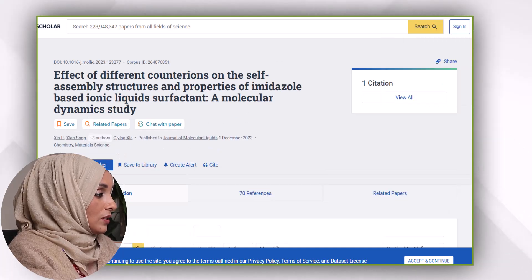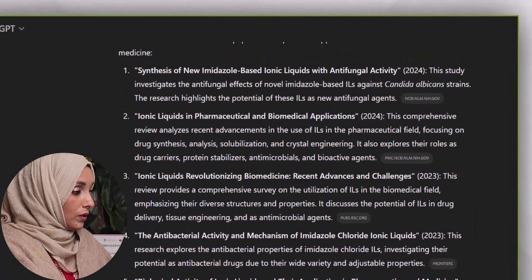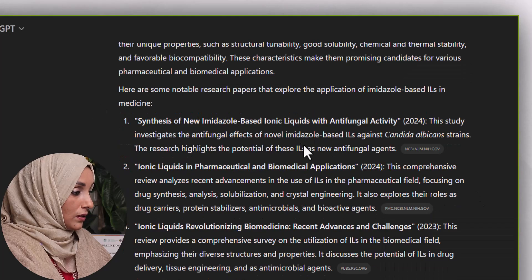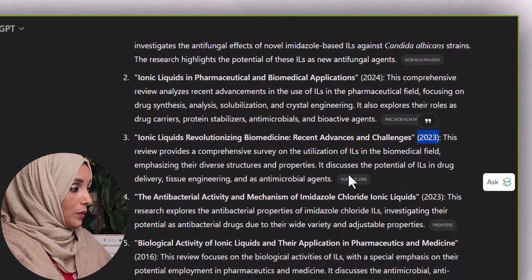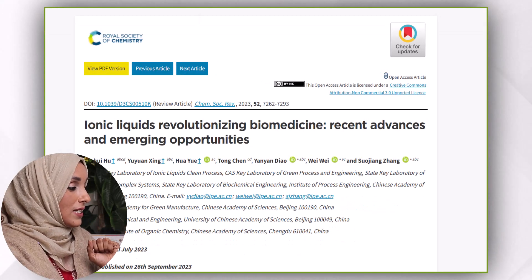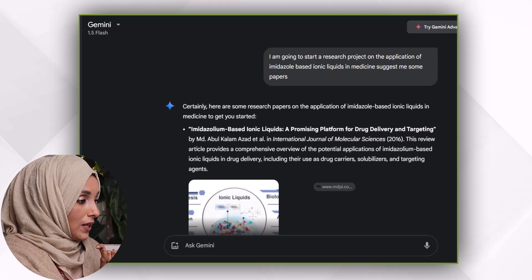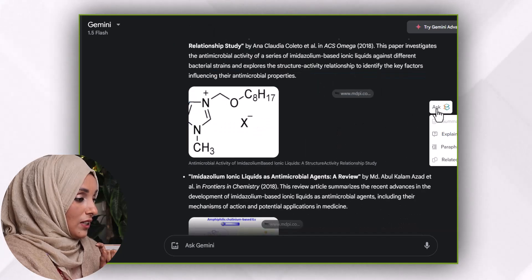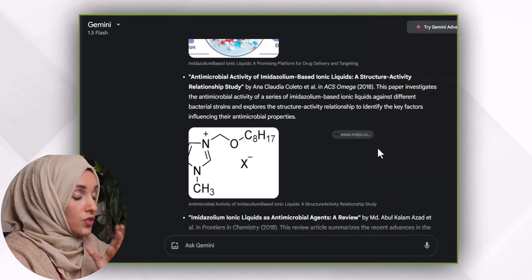Now let's look at the response of ChatGPT, where I get the names of papers along with links. This tool provides me the year of publication, the title, and a two-to-three line brief about each paper — and I can even access those papers. So ChatGPT and Perplexity are both providing papers with references. Looking at Gemini AI, it provides the paper title, year of publication, a complete reference, and a link to access the paper by clicking on it. At this point I can analyze which tool suggests the best research paper.